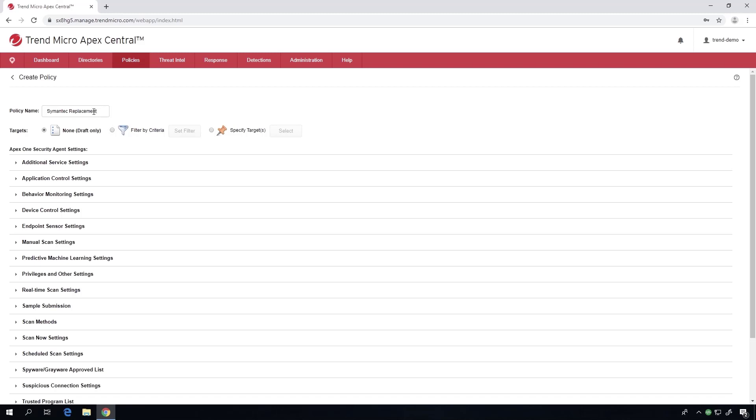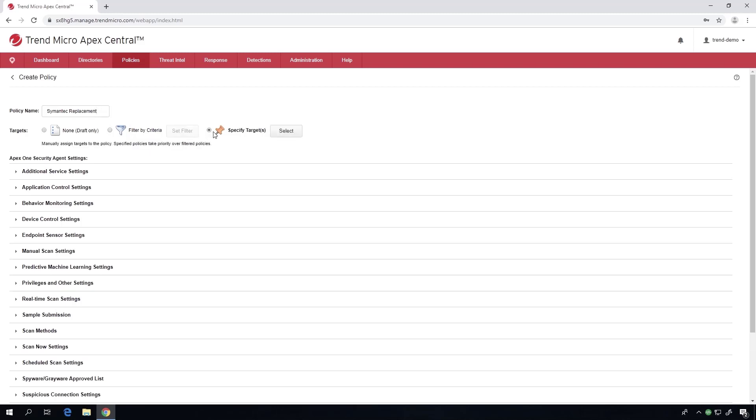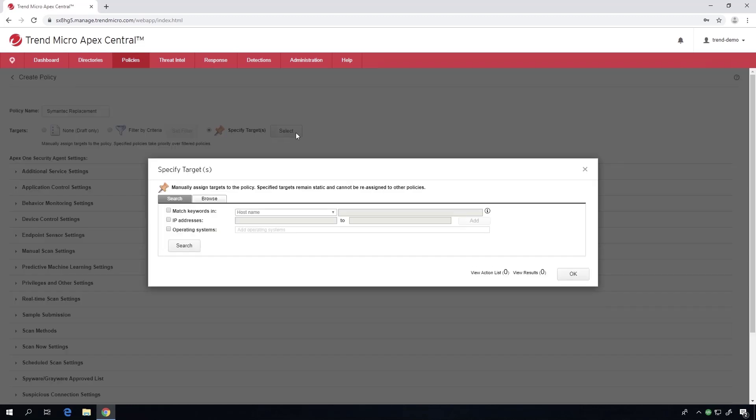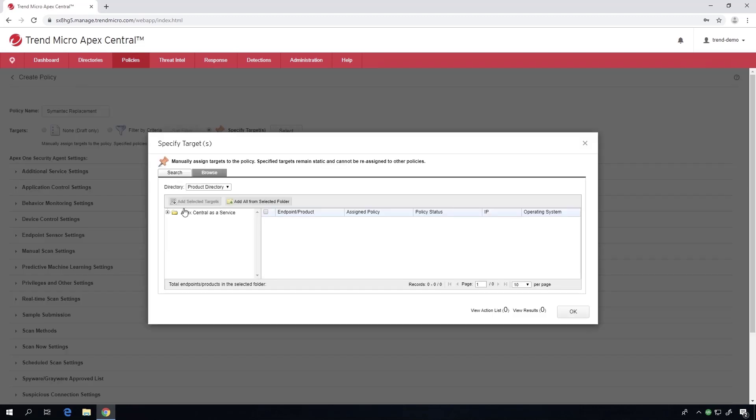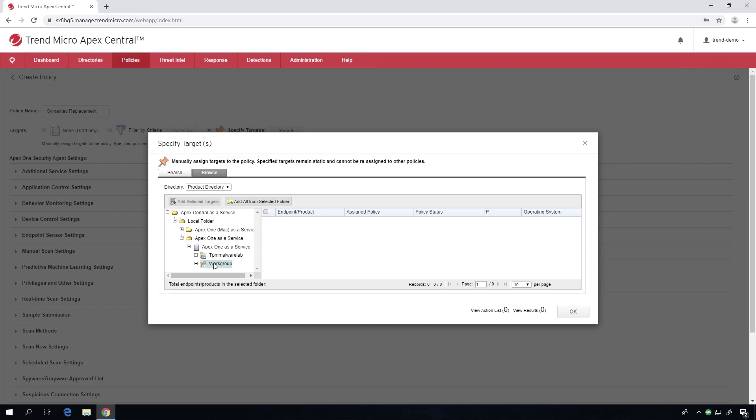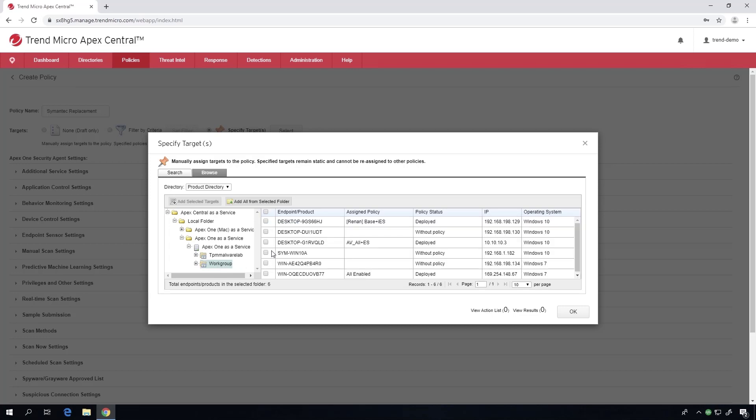You can do all sorts of different criteria to target this policy across the environment without having to select each individual agent. We selected the one agent we're working on, which is as simple as browsing or searching for the agent and clicking add to selected targets and clicking OK.